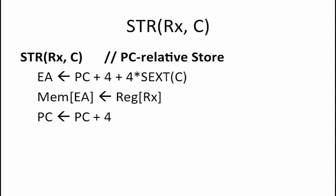The next instruction that we want to consider adding to our beta is a PCRelativeStore instruction. The way this instruction works is that it writes the contents of register RX to a location in memory whose address is computed by adding PC plus 4 plus 4 times the sign-extended constant C.